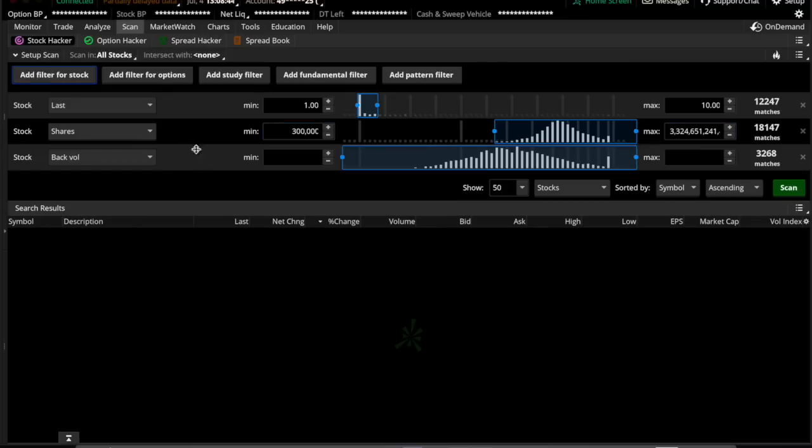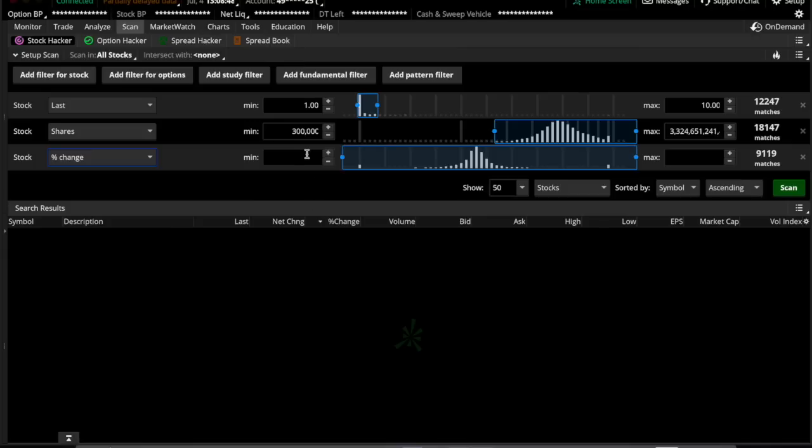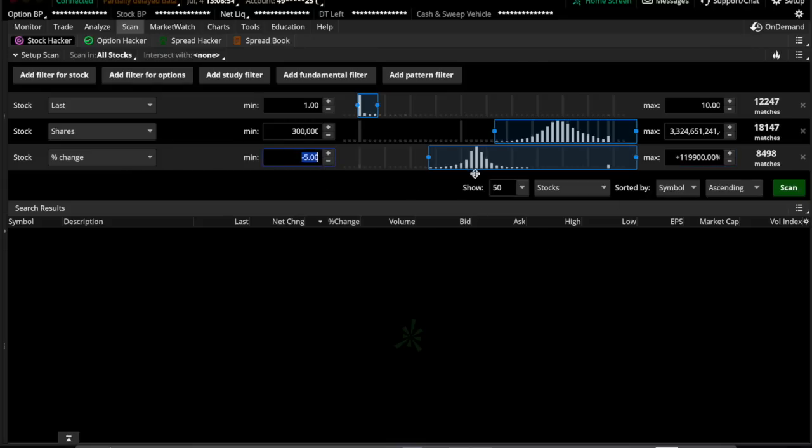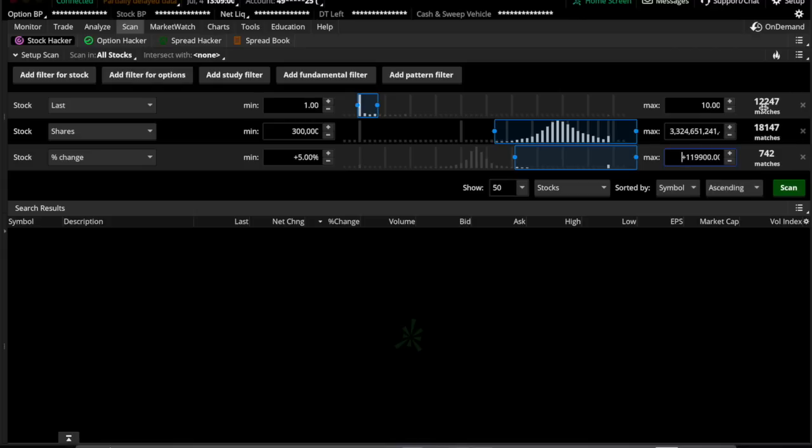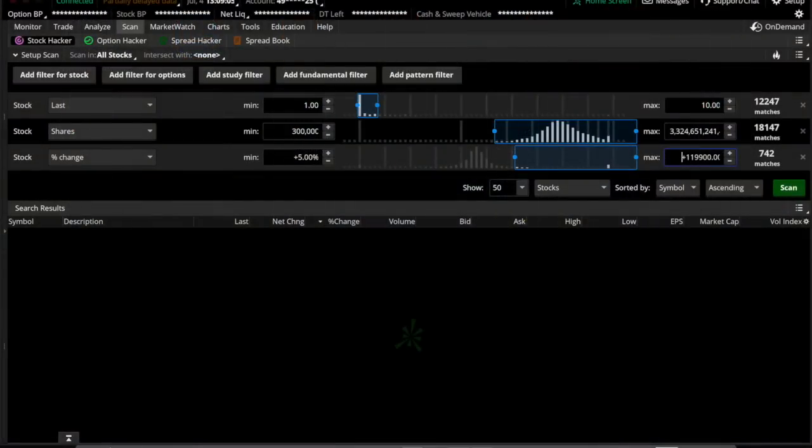The next one we'll add is percent change, and that's at the very bottom here in alphabetical order. And since percent isn't in the alphabet, we're going to start with a five, a plus five up to the max, which is infinite. And to the right of each one of these, you'll see a number that will show how many matches it shows, and that's within all of the stock market.